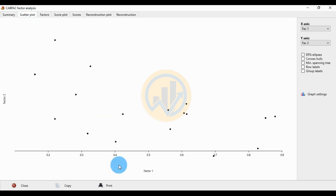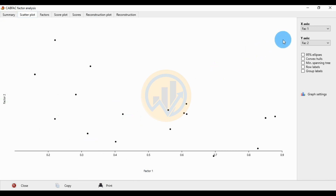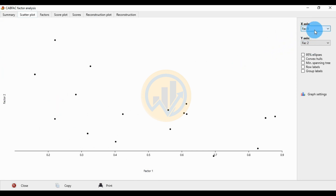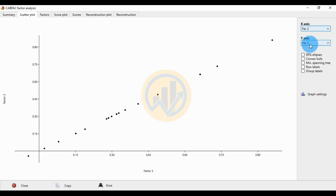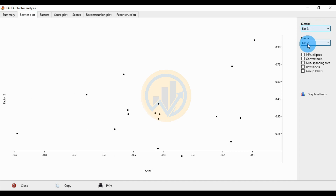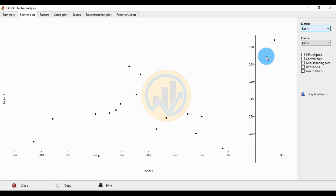The next tab is the scatter plot, showing Factor 1 versus Factor 2 for the factor analysis with the environmental variable. The X-axis is Factor 1 and Y-axis is Factor 2. You can change the comparison: Factor 1 vs Factor 2, Factor 3 vs Factor 2, or Factor 4 vs Factor 2.